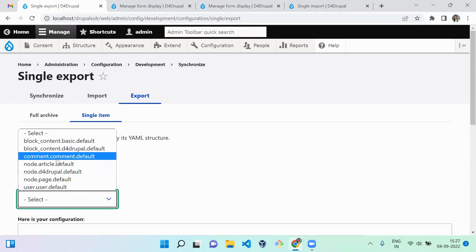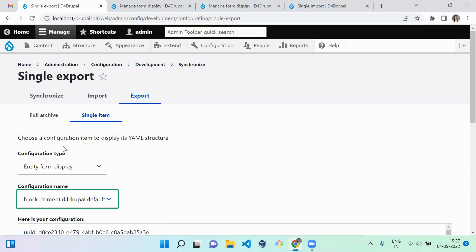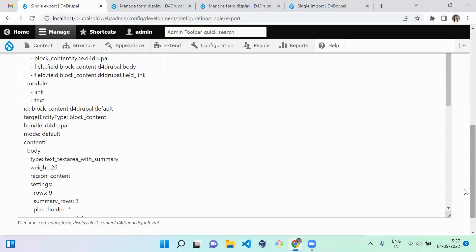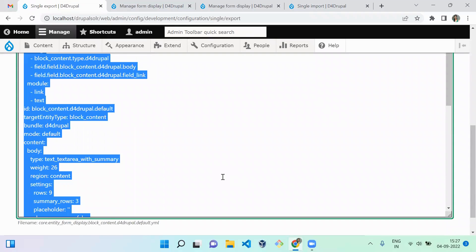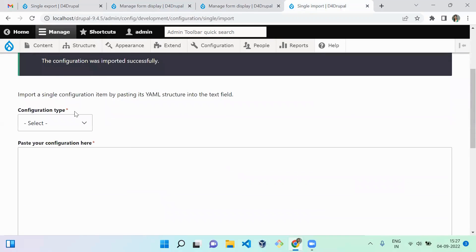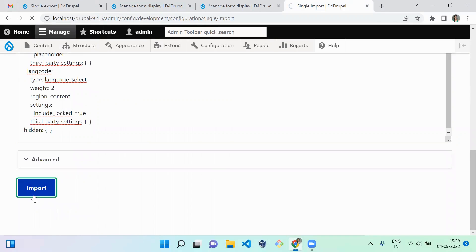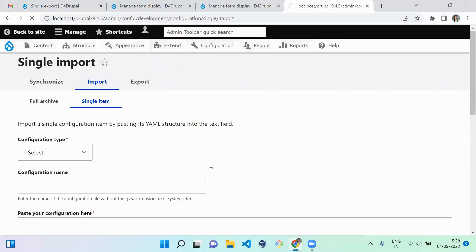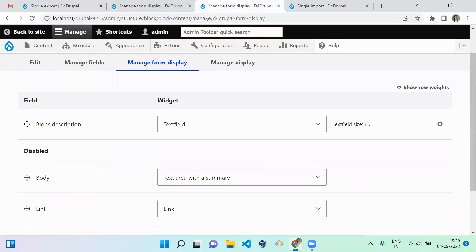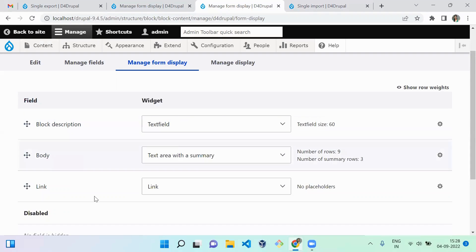Click on Entity Form Display, which corresponds to Manage Form Display. Select block_content.d4_drupal.default. Copy this YML data, set the configuration type as Entity Form Display, paste the code, and import it. The configuration is imported successfully. You can now see the form display matches the dev version.